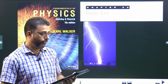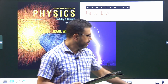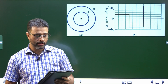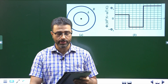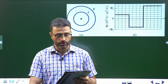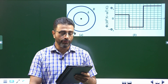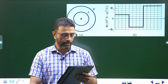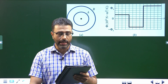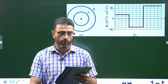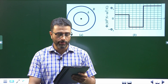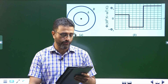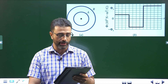Hey guys, Asalaam alaikum warahmatullah. Chapter 23, problem number 14, Gauss's law. This is about flux and non-conducting shells. A charged particle is suspended at the center of two concentric spherical shells that are very thin and made of non-conducting material. Figure A shows a cross-section. Figure B gives the net flux phi through a Gaussian sphere centered on the particle as a function of radius r of the sphere. The scale of the vertical axis is set by phi_s equal to 5 × 10⁵ newton meter square per coulomb.